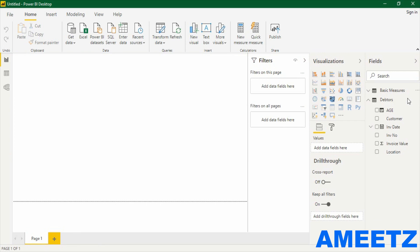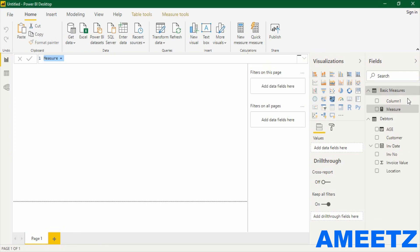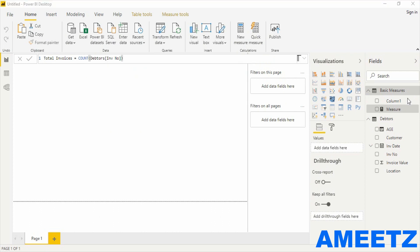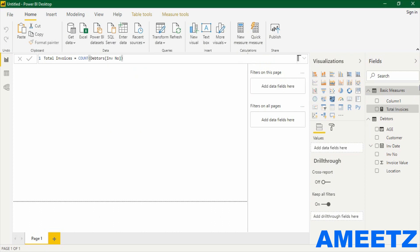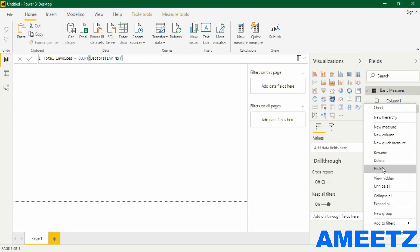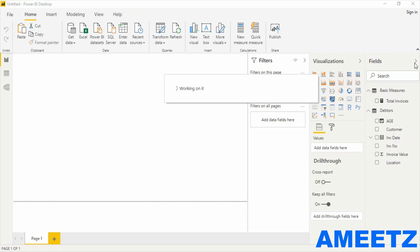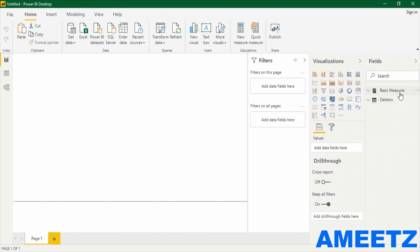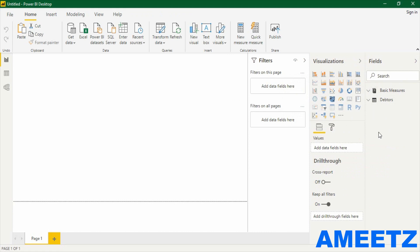New measure — I would like to know the total number of invoices, and all invoices are unique. So: Total Invoices = COUNT of invoice number. The first measure is created. Then I need to hide the placeholder column. If I collapse and expand this field option, I can see that the measure table is now turned into a proper measure table and the icon is also correct.